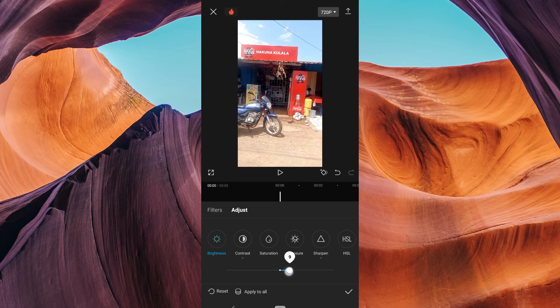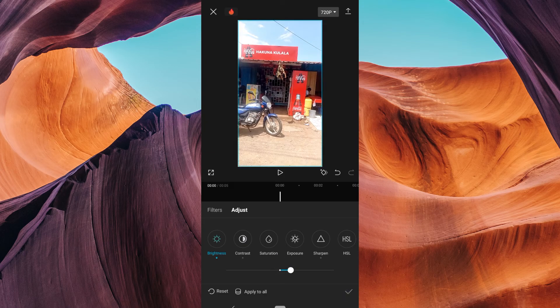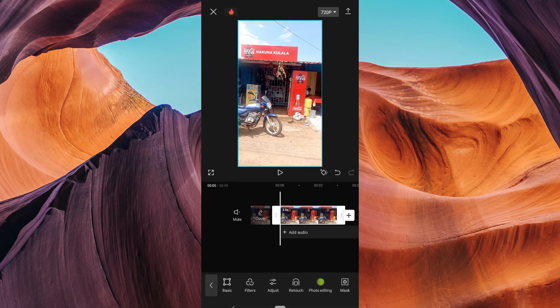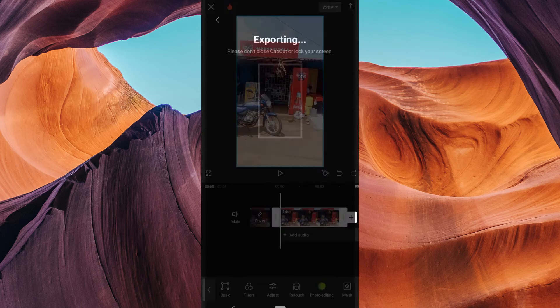Once you've unblurred your picture to your liking, tap the check mark or save icon to apply the changes. Then choose to save it to your device's gallery.